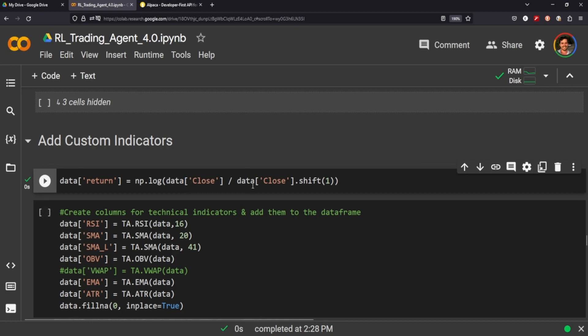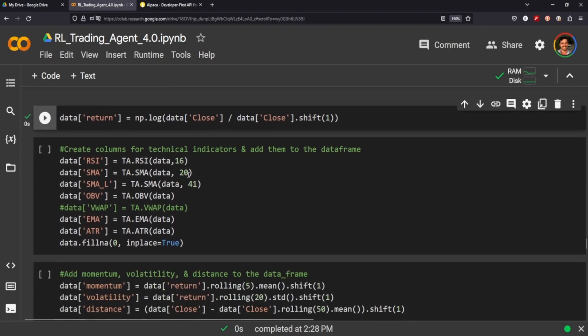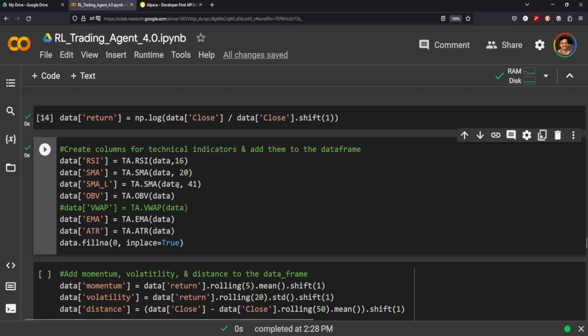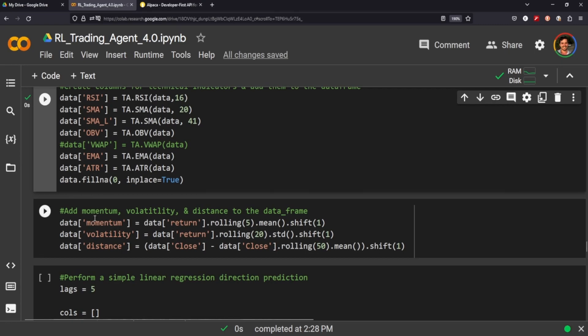So I'm going to include a return—we calculate the return by taking the log of the close divided by the close shifted by one. And then we'll include RSI, simple moving short, simple moving long, OBV, EMA, ATR. I don't know what indicators to include, I just throw in like a bunch of different ones and just let the agent figure it out. I also included momentum, volatility, and distance. And you know we just calculate those using the rolling average by five, and the volatility is the rolling 20 standard deviation, and the distance we're just defining as the close minus the close rolling average, and then we take that and shift it by one.